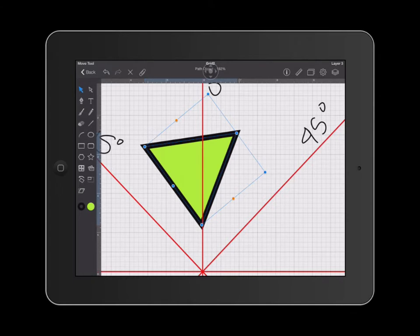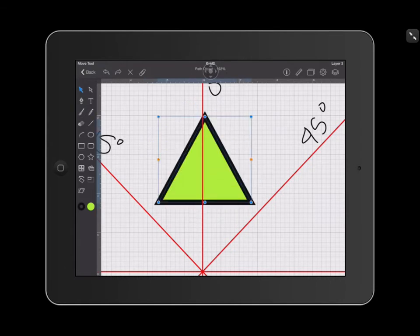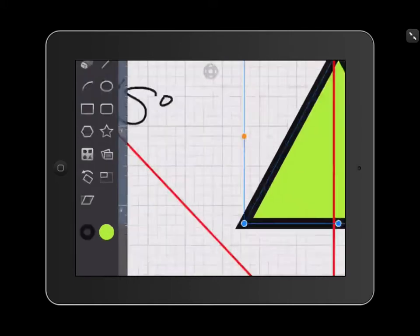I'm going to undo by clicking my undo arrow. The other way that you can rotate an object is by first selecting it and then going over to the rotation tool, which is located on the left hand side with your other tools.